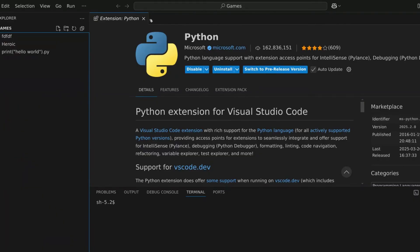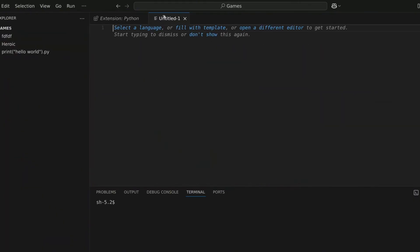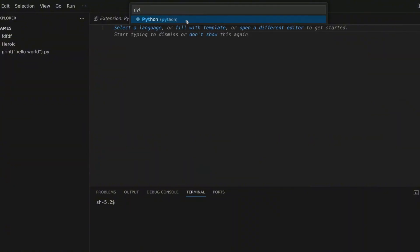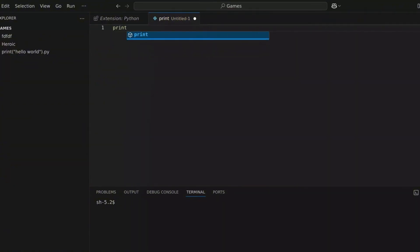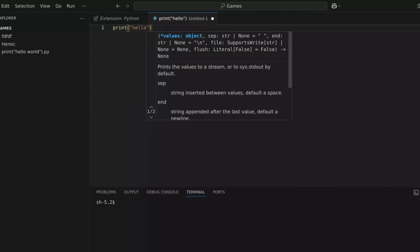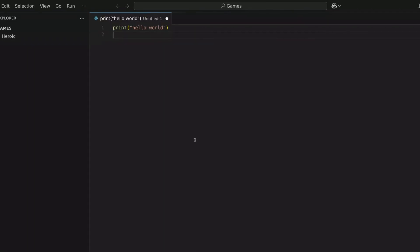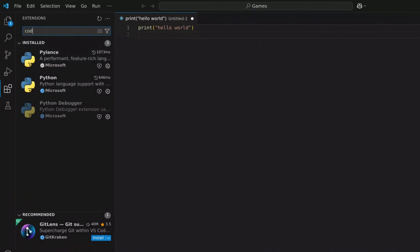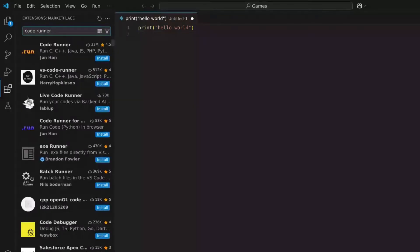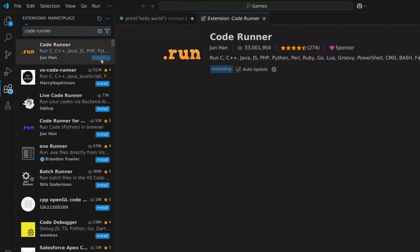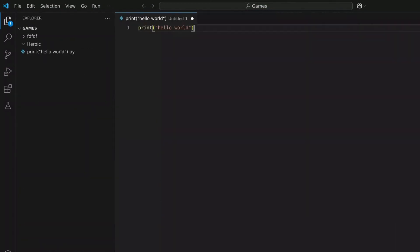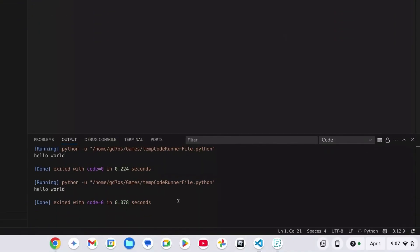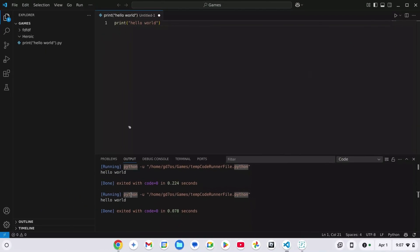I'm going to double click to open a new file. Click on Select a Language, search Python, and click on it. I'm just going to go ahead and write Hello World and we're going to run it. We also need to get another extension, so go over to the extension bar and type in Code Runner, press Enter, and install it. Once that's installed, click on the run button. As you can see, there is Hello World. This is how you can get Python on your Chromebook.